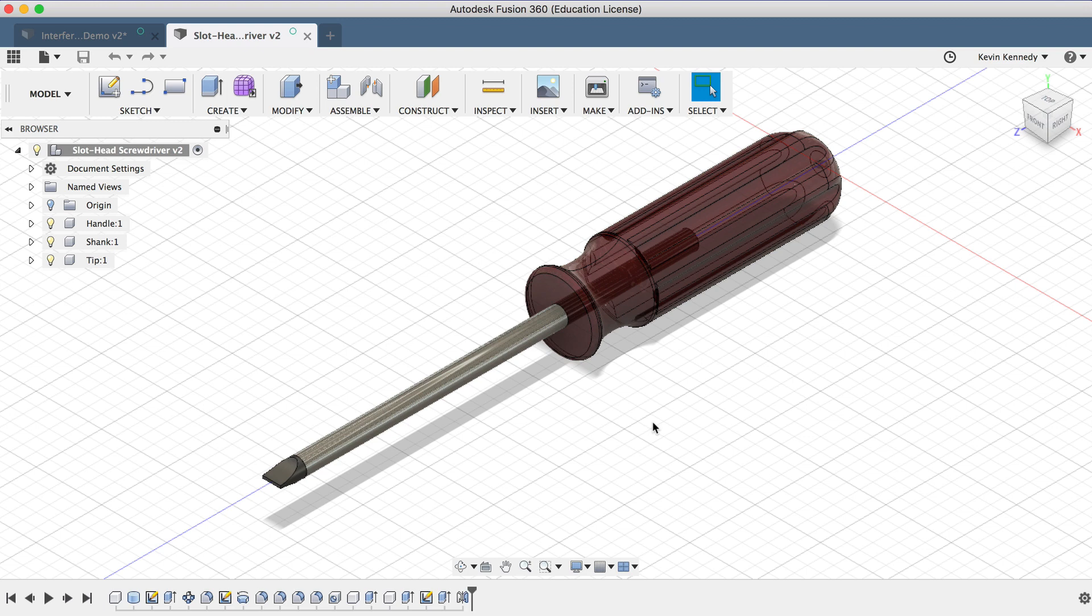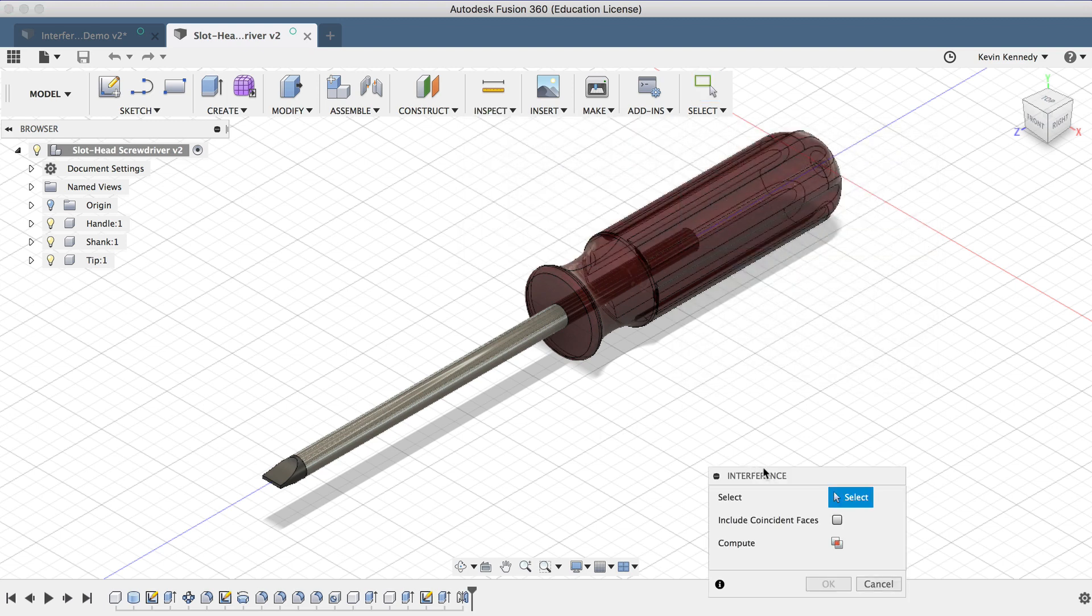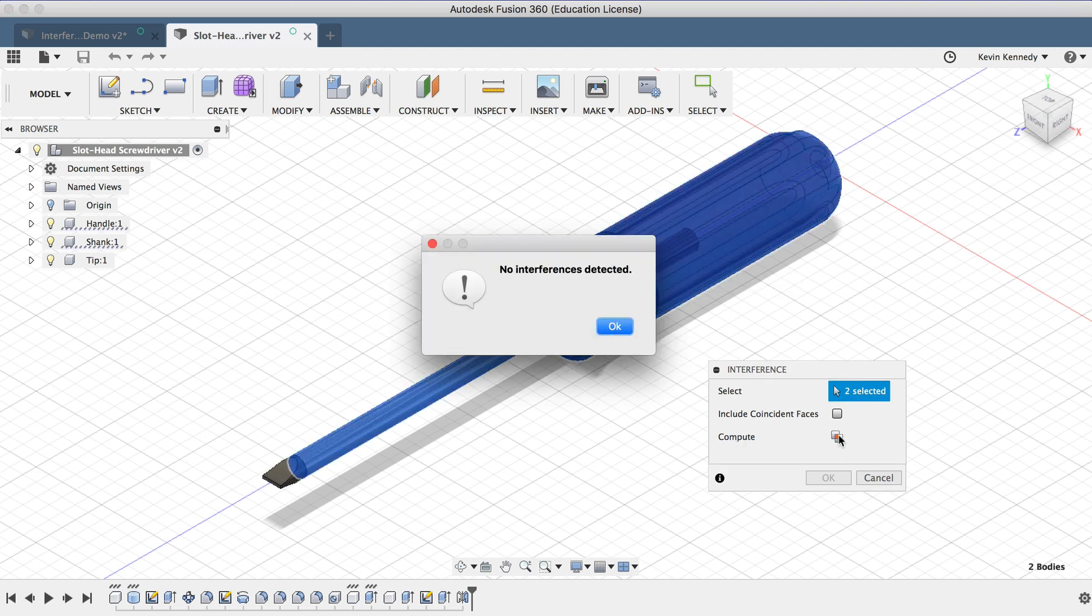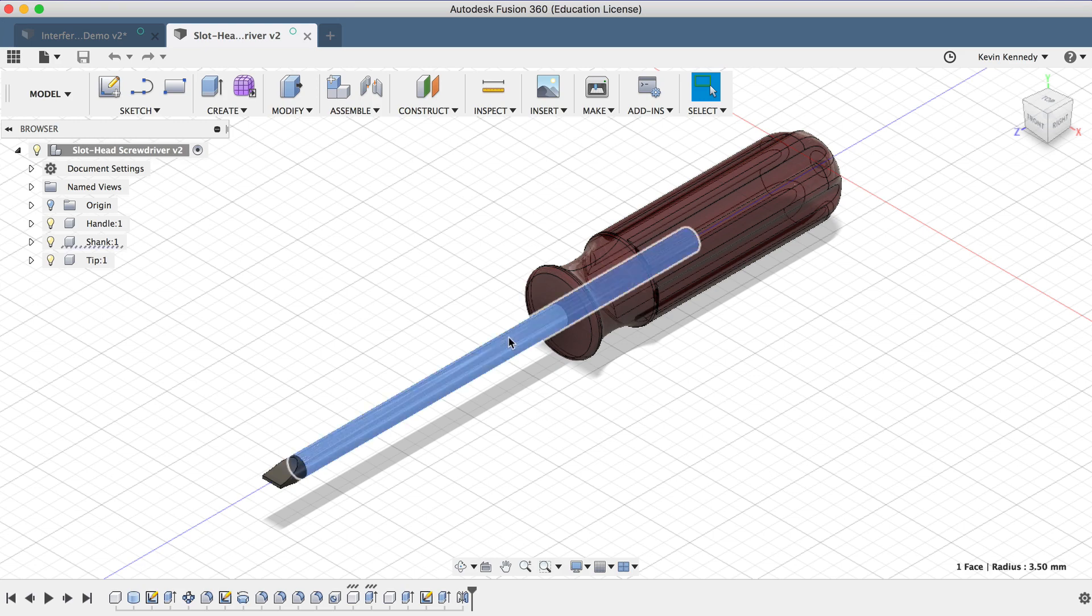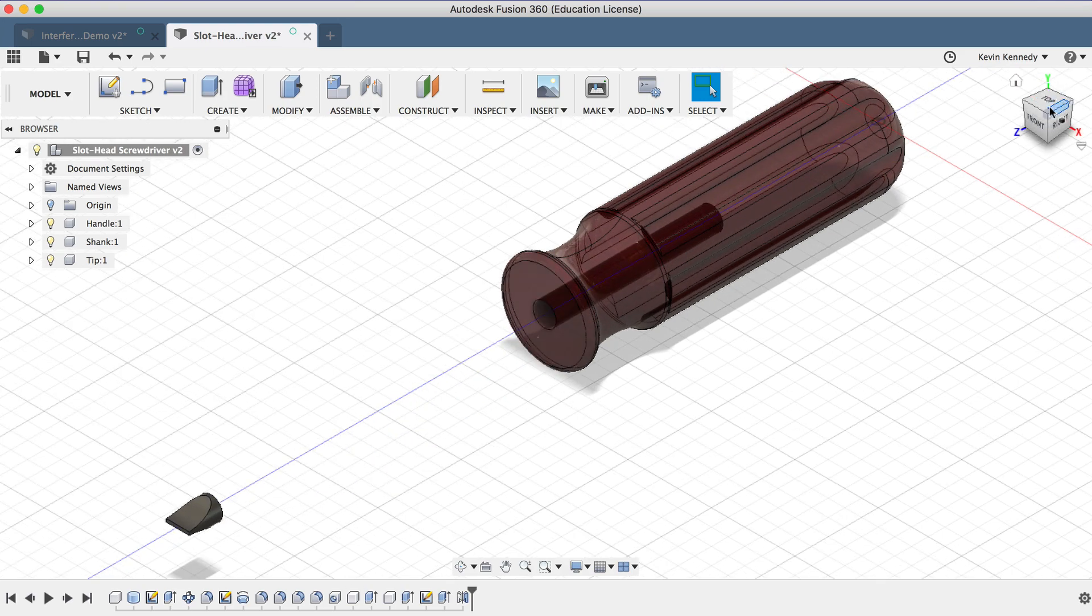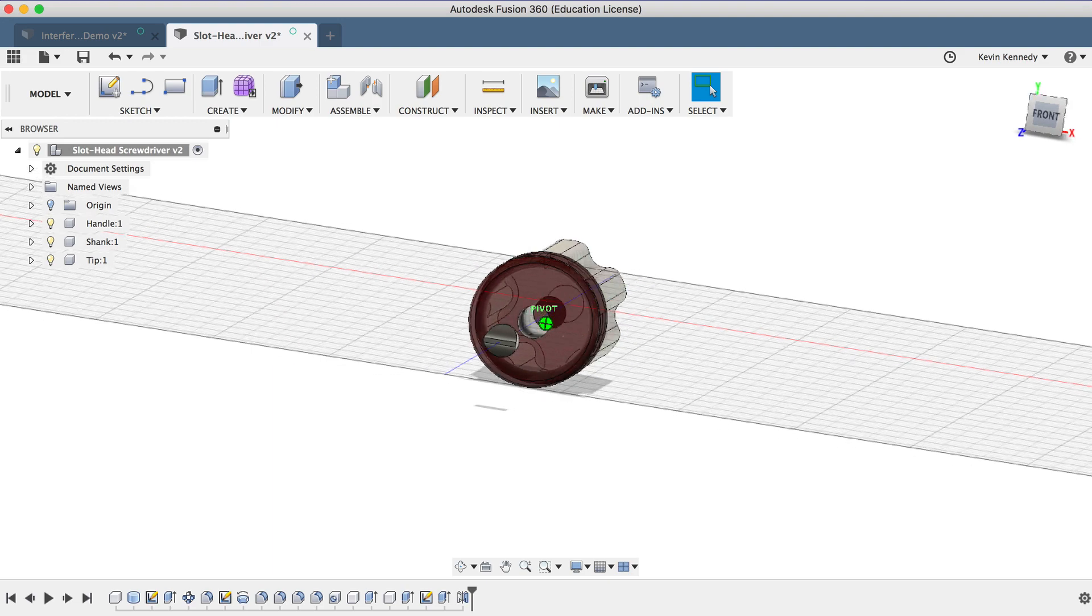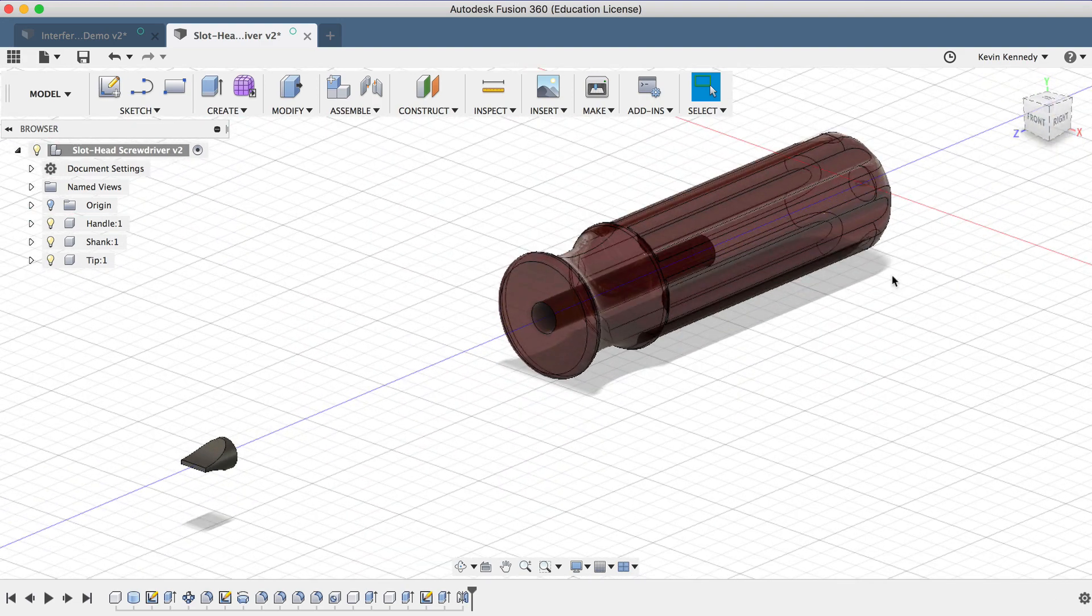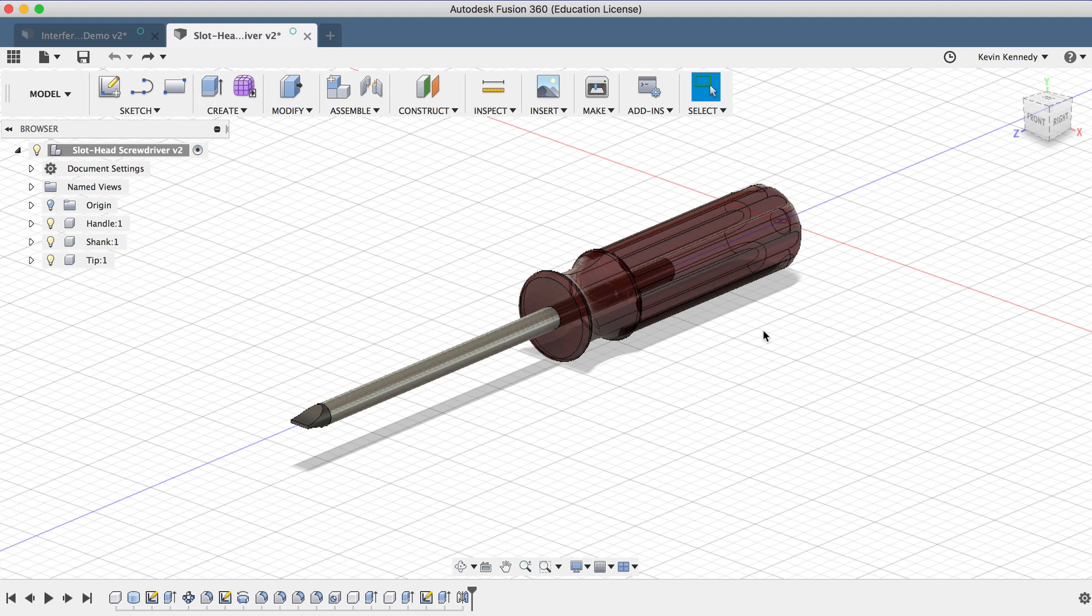If I select Interference from the Inspect drop-down menu once again, and then select the handle and the shank of the screwdriver and click Compute, you'll see that it says No Interferences Detected. And this is because the handle has a hole in it, so they don't actually interfere with one another. They just touch around the edges, and this is where the Coincident Faces selection comes into play.